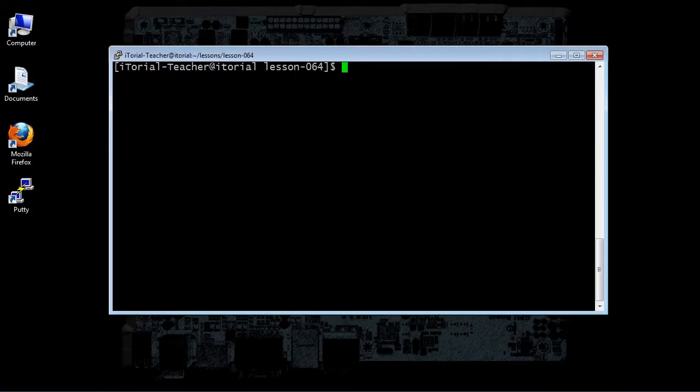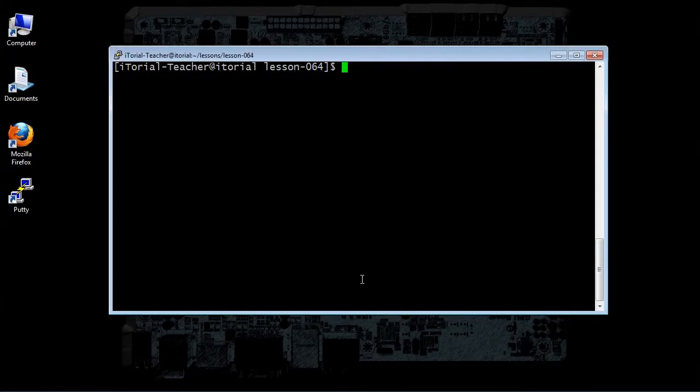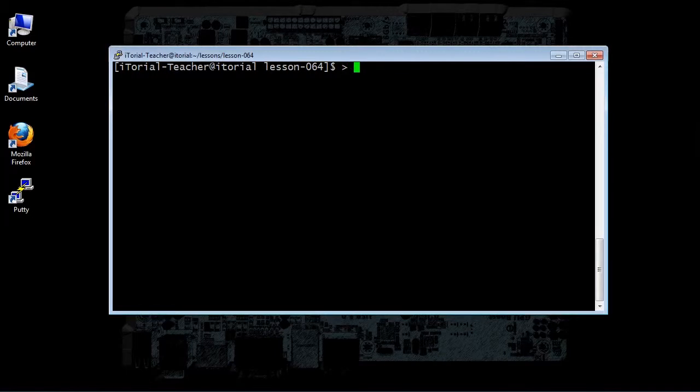Access rights to files and directories are defined in terms of read access, write access, and execution access. If we look at the output of the ls command, we can get some clue as to how this is implemented. Try typing this: greater than sign space foo dot txt, then click return.